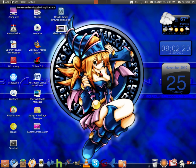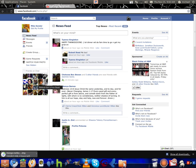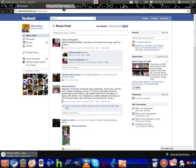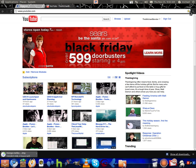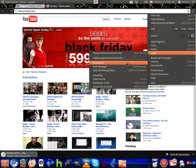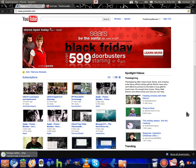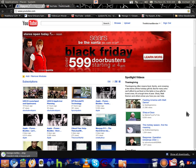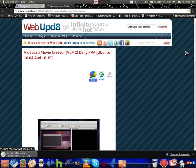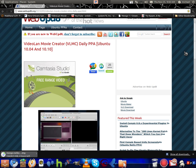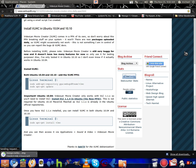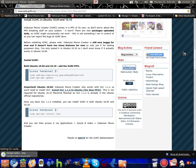First, we're going to need to go to the link that I will have in the description box. Sorry about that — we're going to go to this web page right here. This is the site, and this does work for Ubuntu 10.04 and 10.10.